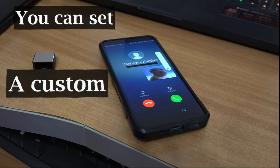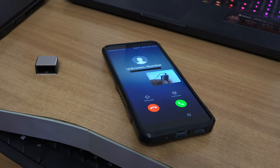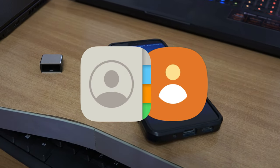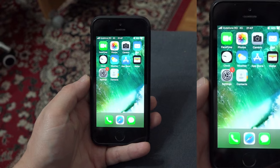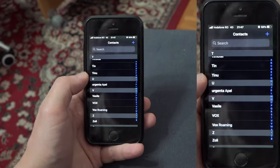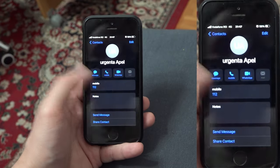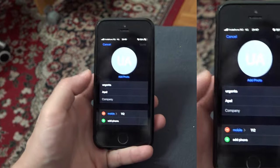You can set a custom ringtone for your contacts by entering the contacts app. On iOS, go to contacts, select your contact, press edit and then scroll to ringtone.